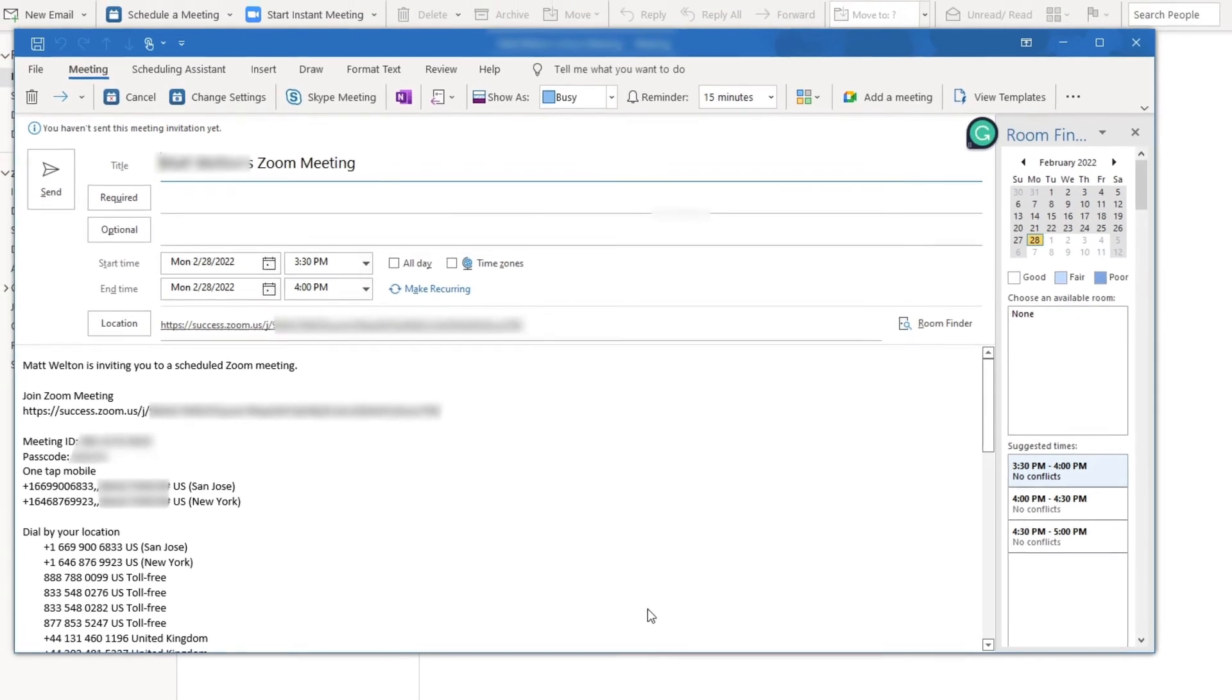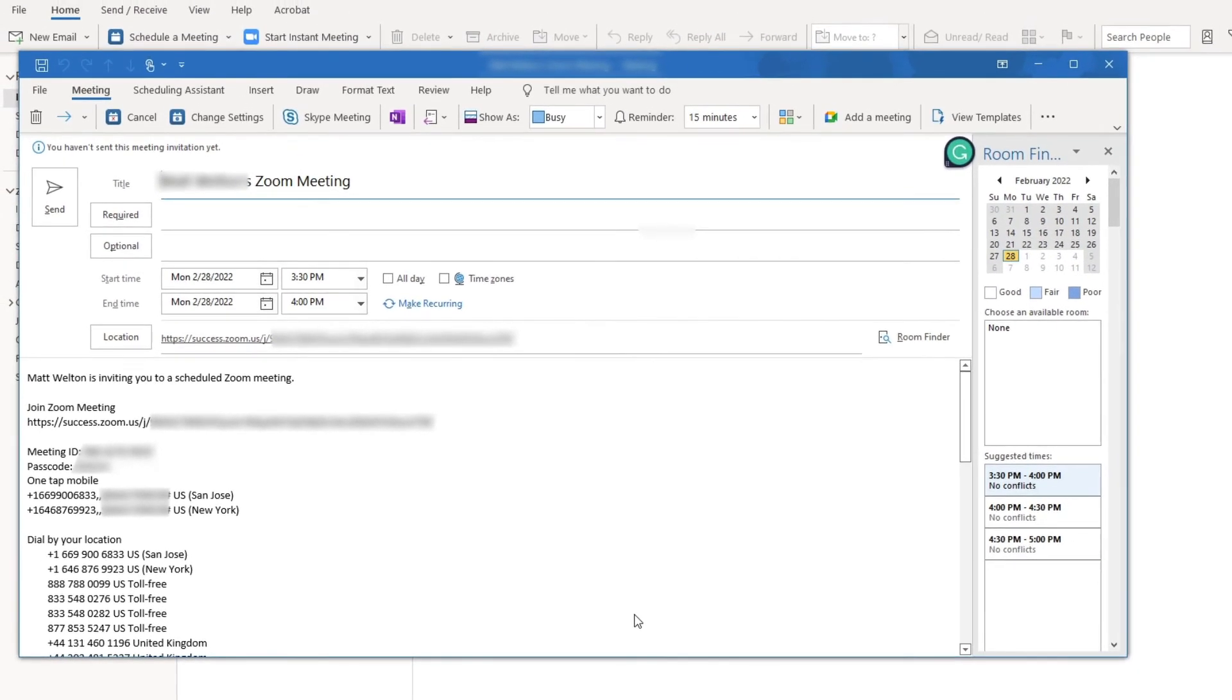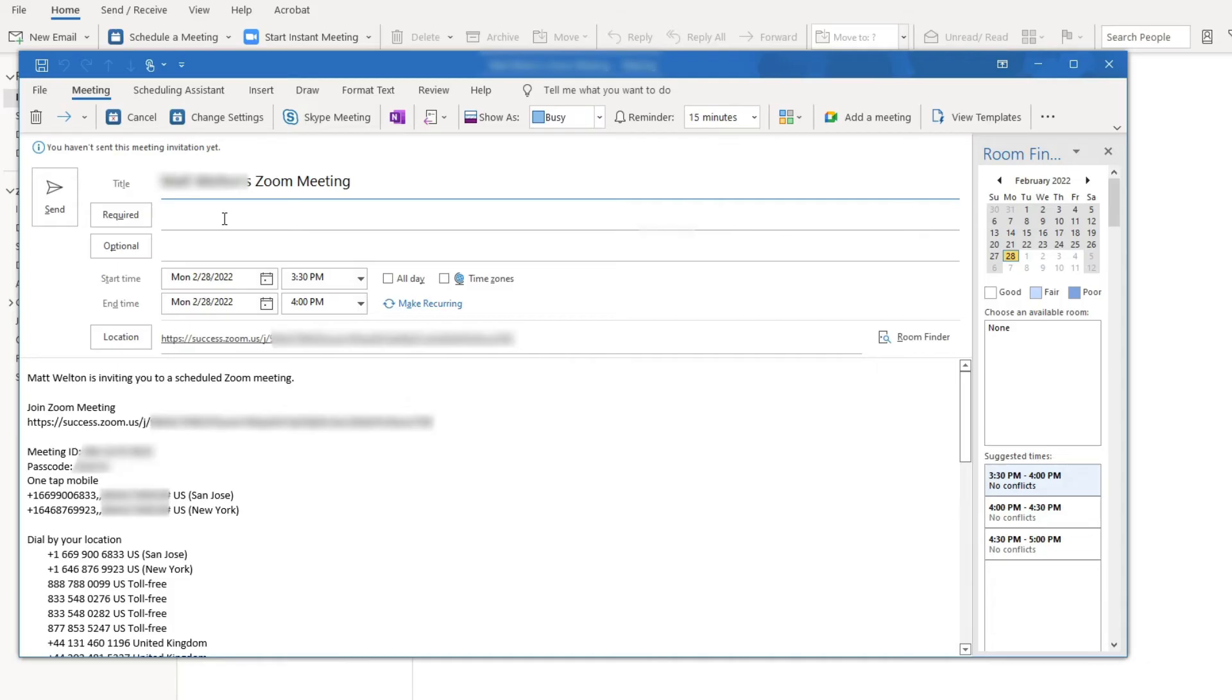The body of the email will now populate with the Zoom meeting information. Set the desired date and time from the Outlook meeting window, add participants, and so on, like you would with any meeting.